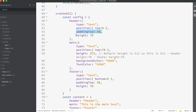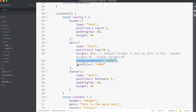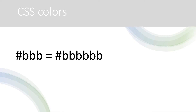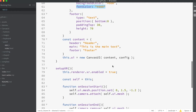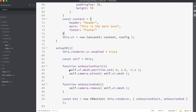Header also has padding top set and height set, which adjusts where the text will appear. Footer is very similar to header, the difference being the y position is defined using bottom. The most complicated element is main. Here the height is 372 — that is 512, the default size for a Canvas UI instance, minus the header height and the footer height. We also set the background color and the font color. Colors are defined using CSS syntax; when only three values are set each one will be doubled up, so hash BBB is actually hash BBBBBB. The content object has the same elements defined, each one a different string value. One other difference in this example is we add and position the mesh using the on session start callback and remove it again using the on session end callback.